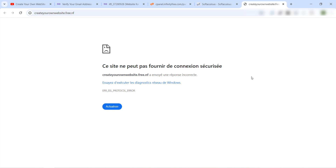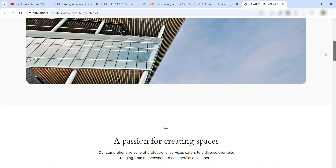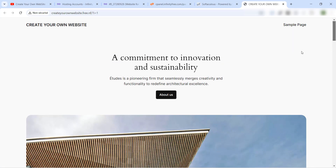Welcome back! As we can see, the website is now activated. You just have to wait a few minutes for your website to be activated, and you'll have a default WordPress website like this one.